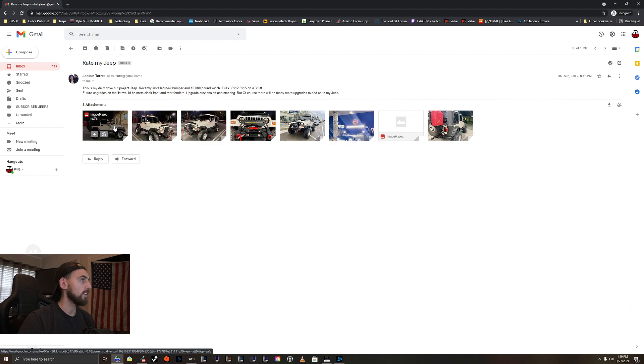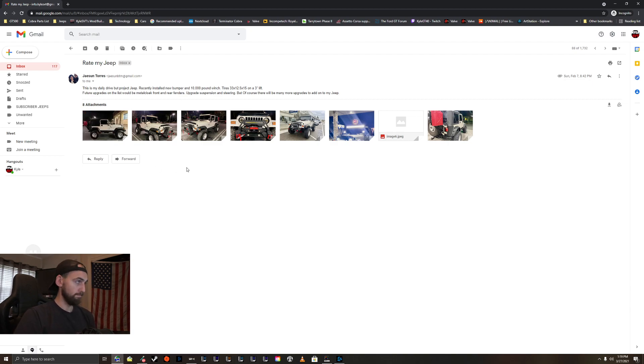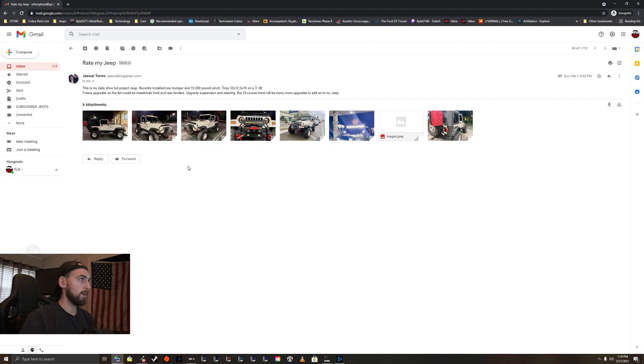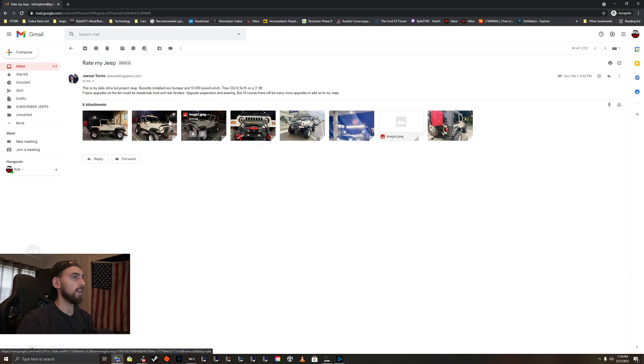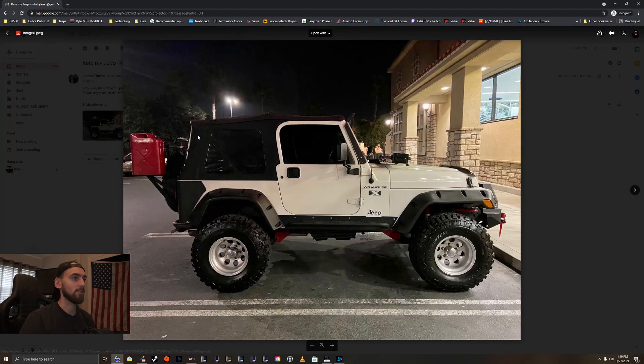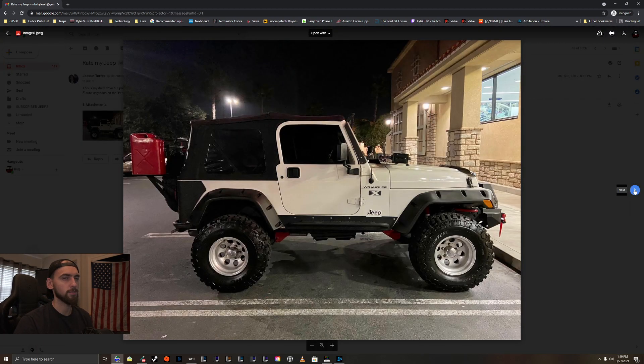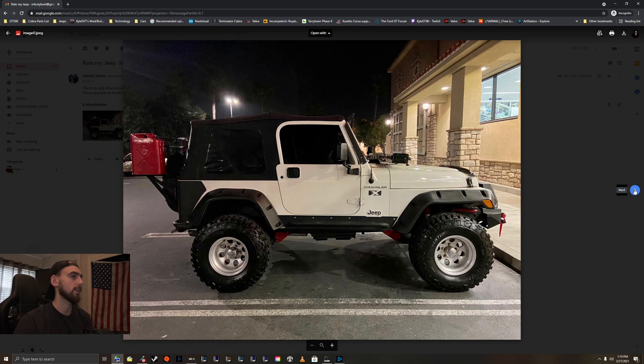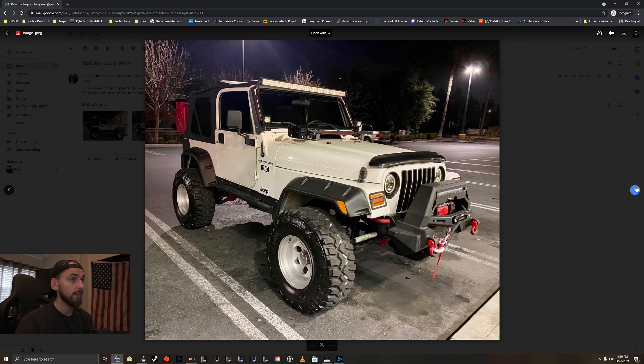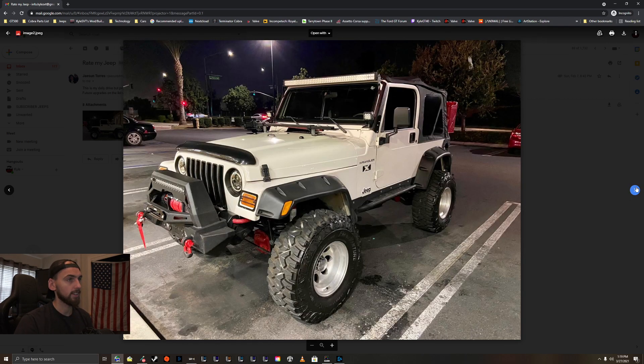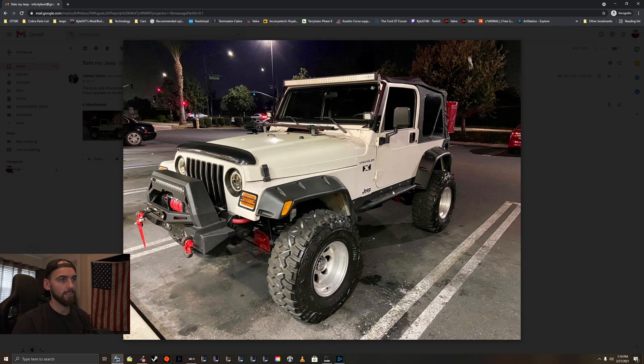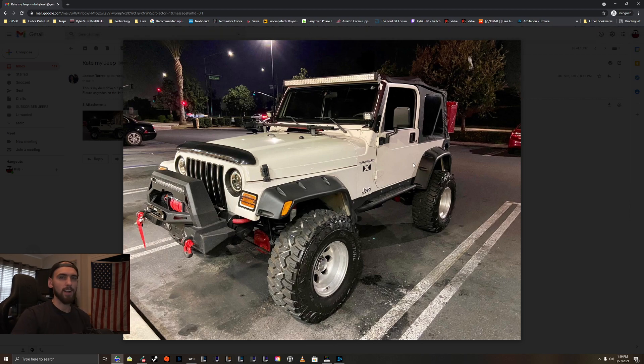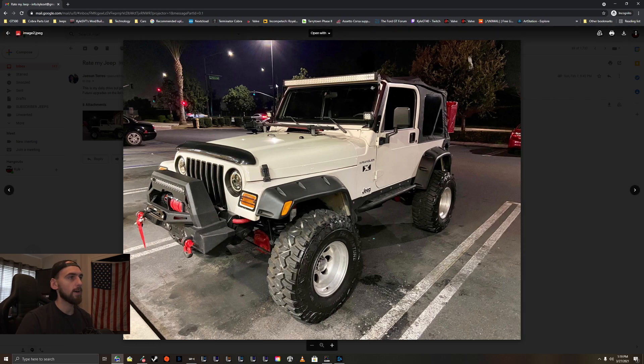We got Jason here. This is my daily driver but Project Jeep. Recently installed a new bumper, 10,000-pound winch, 33s with a 3-inch lift. Future upgrades on the list will be metal cloak front and rear fenders, upgrade suspension and steering. But of course, there will be many more upgrades to add. Of course. Nice. I really like white TJs, probably my favorite color for TJs. Take a look. Very nice. Dig the tires, tires look cool. I like your fender flares. Nice. I like the rock guard, it's more of a rock guard than a sidestep. I like that. LED light bar up top looks cool.